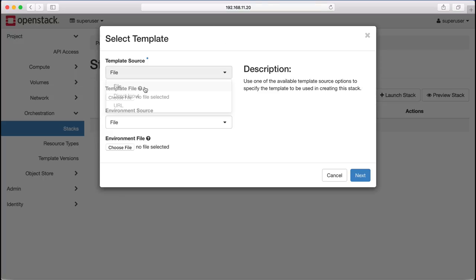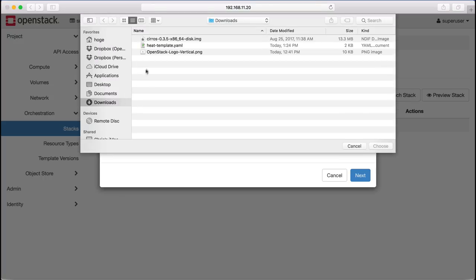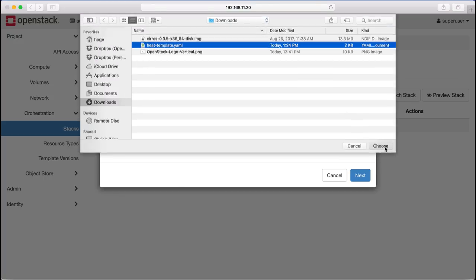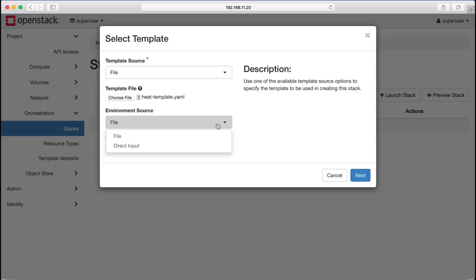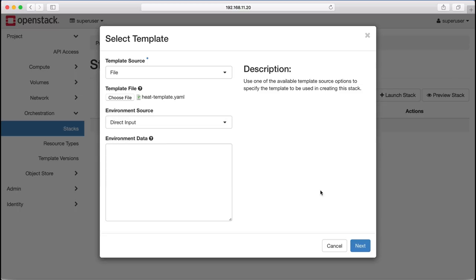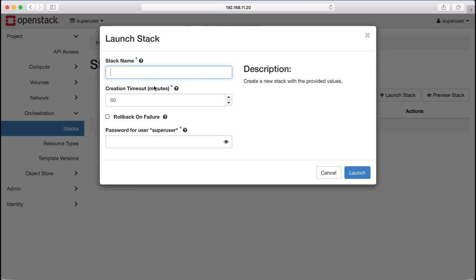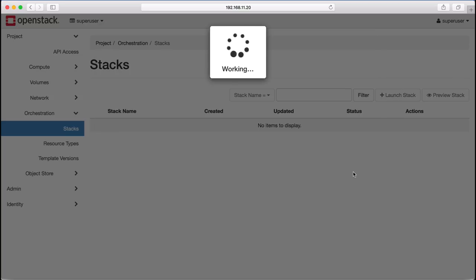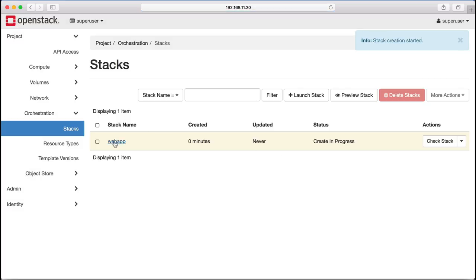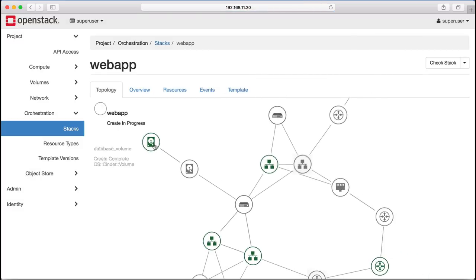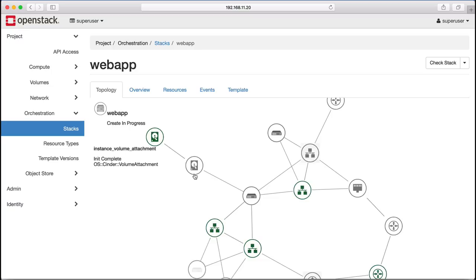We start by loading in the file for the template and setting the environment, giving a name for the stack and providing our password. We hit Launch and then we can monitor the progress of creating the stack.